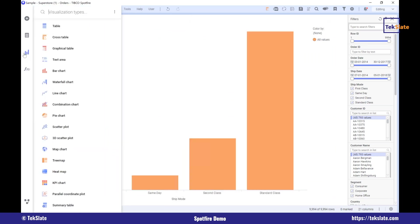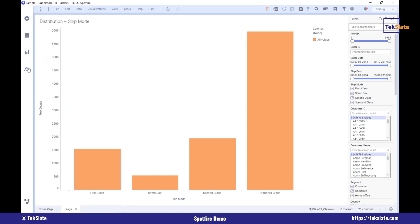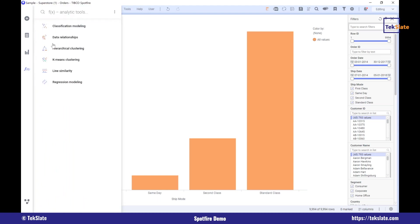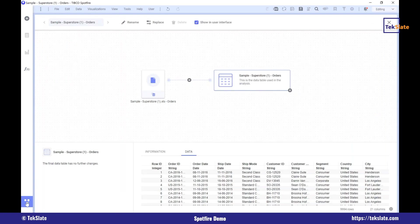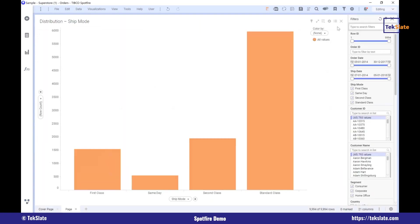So here we have the option to add, open files and load data. Second is data and analysis. Third is visualizations — these are the advanced functionalities. On the left hand side we have the canvas. This is a bar chart — we'll be discussing this in detail.